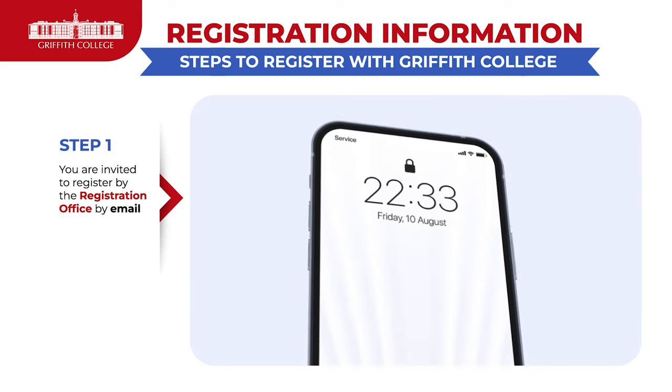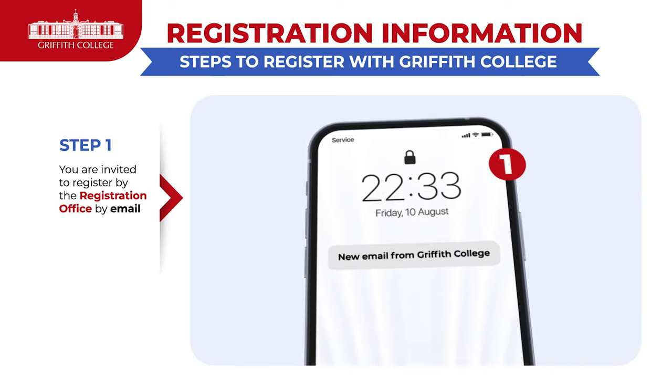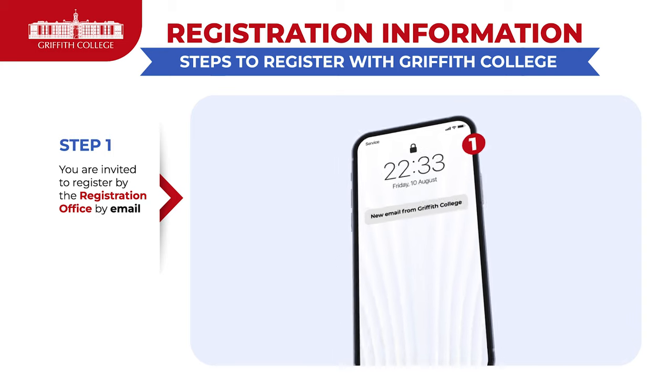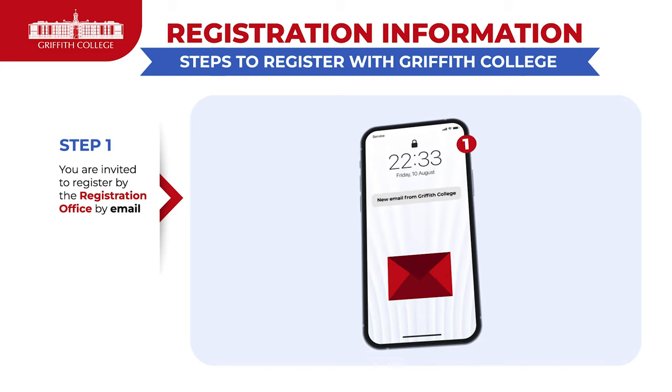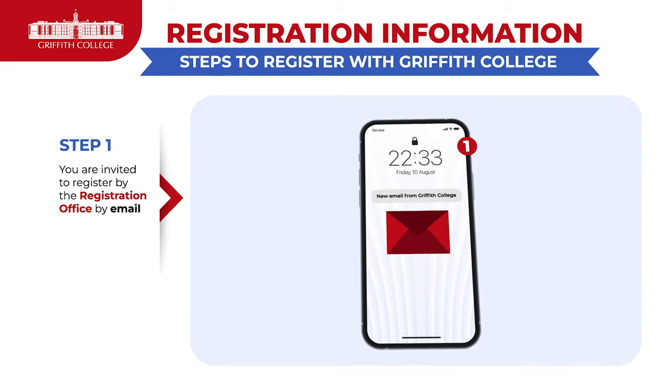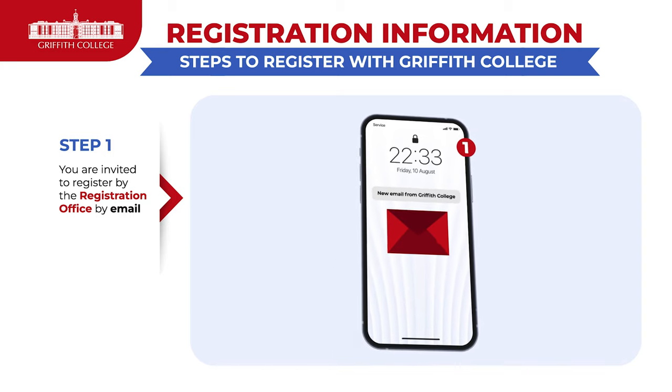First, you're invited to register by our registration office. This will go to the email address provided.